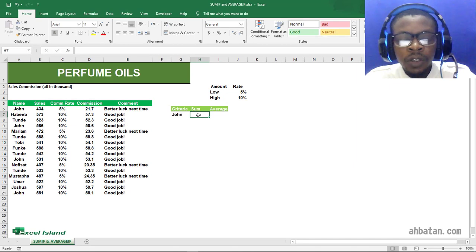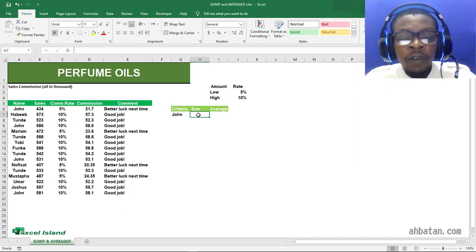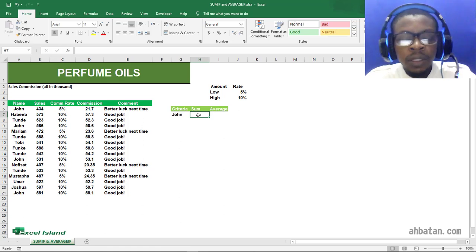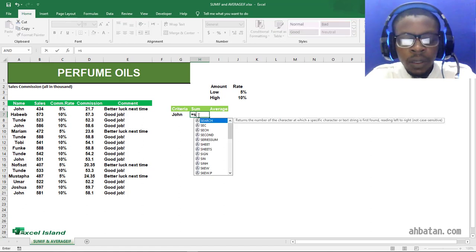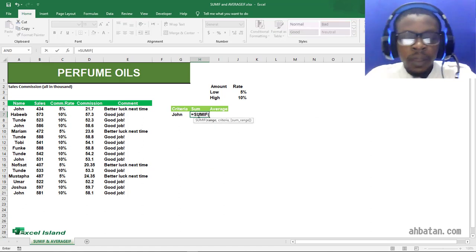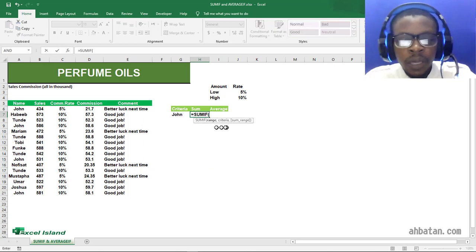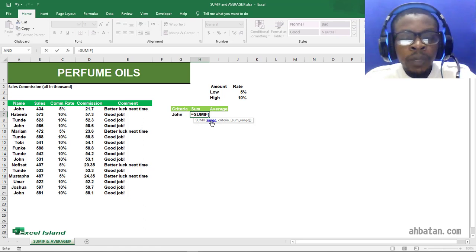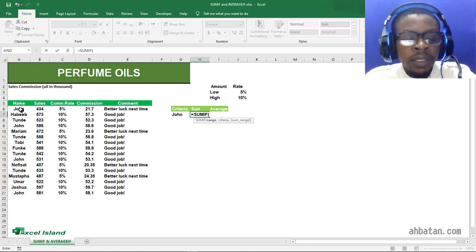First thing first, you need to have a good understanding of the SUMIF and AVERAGEIF function arguments. I'll type in equals SUMIF. The first thing is the range. The range is where we want our criteria to be picked from. In our case, it is this name column.